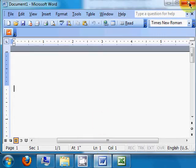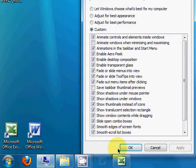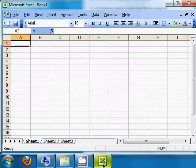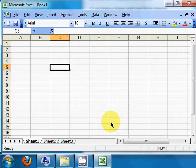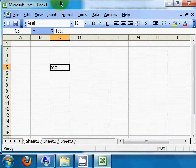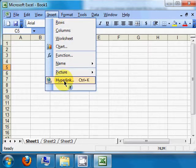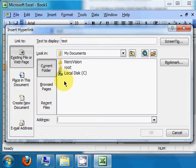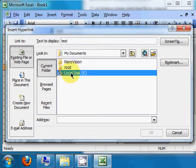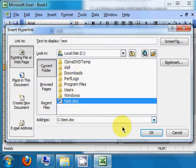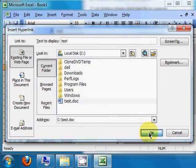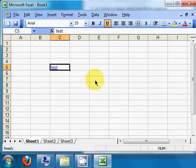So now I'll get to the problem. Say I'm in Excel and I type in a cell here and I insert a hyperlink to a Word document and select it.